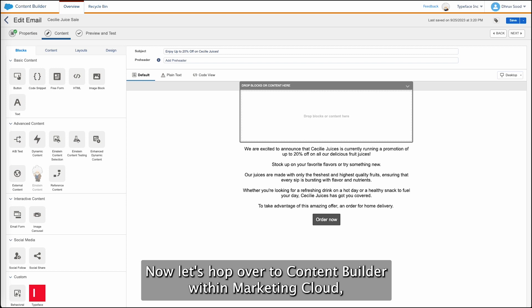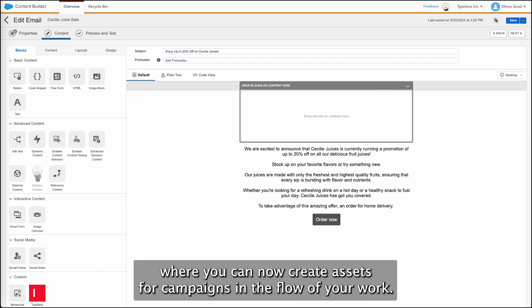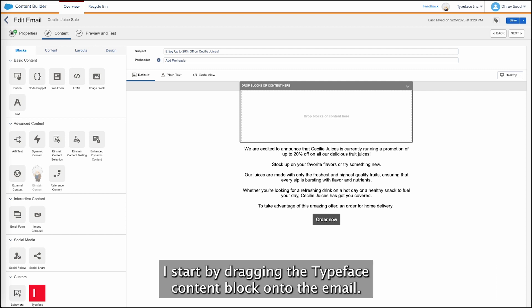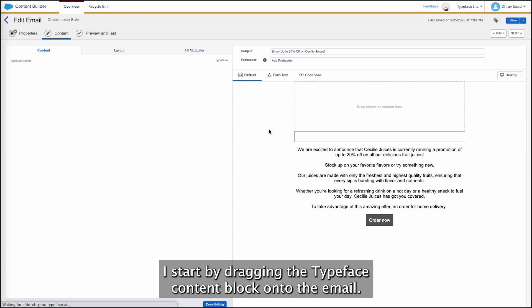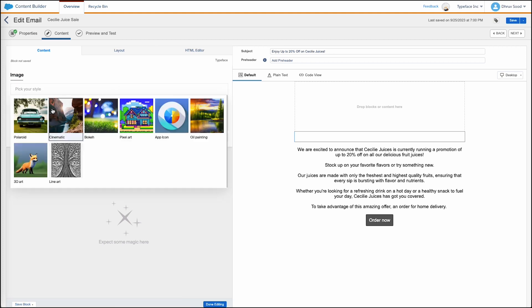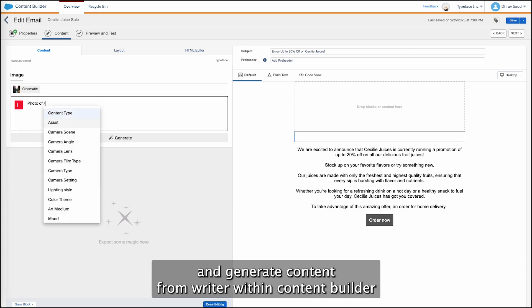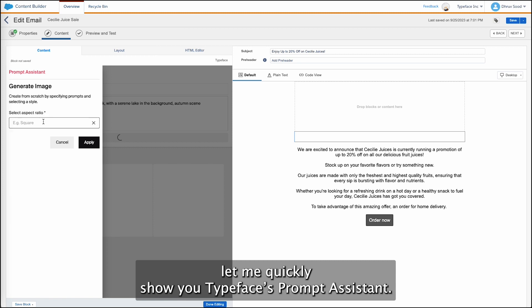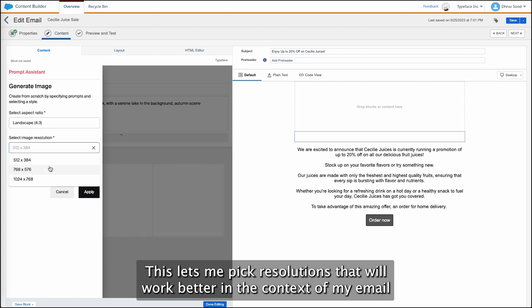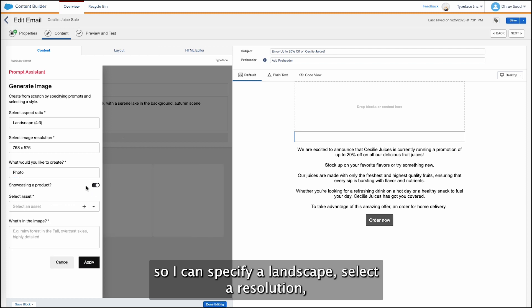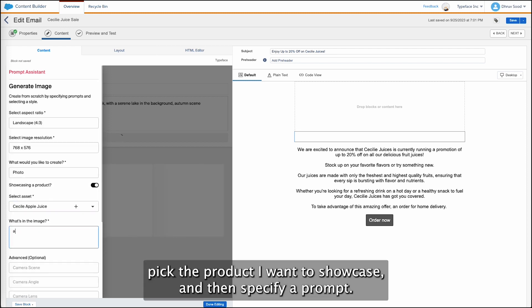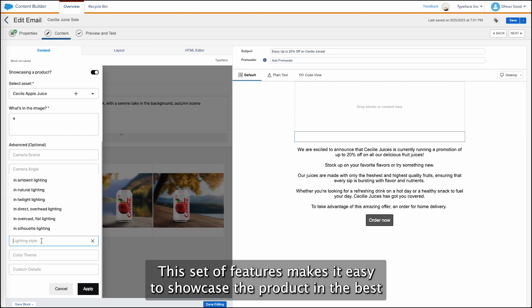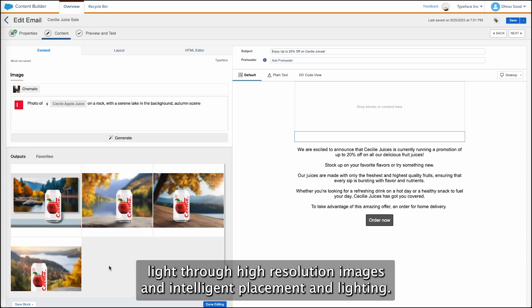Now let's hop over to Content Builder within Marketing Cloud, where you can now create assets for campaigns in the flow of your work. This is an email I've started drafting to describe a new sale on fruit juice. I start by dragging the Typeface content block onto the email. This loads up Typeface within Content Builder. I can now use the same assets, the same prompt, and generate content from right within Content Builder. Let me quickly show you Typeface's prompt assistance. This lets me pick resolutions that will work better in the context of my email. So I can specify a landscape, select a resolution, pick the product I want to showcase, and then specify a prompt. I can also select different camera angles. This set of features makes it easy to showcase a product in the best light through high-resolution images and intelligent placement and lighting.